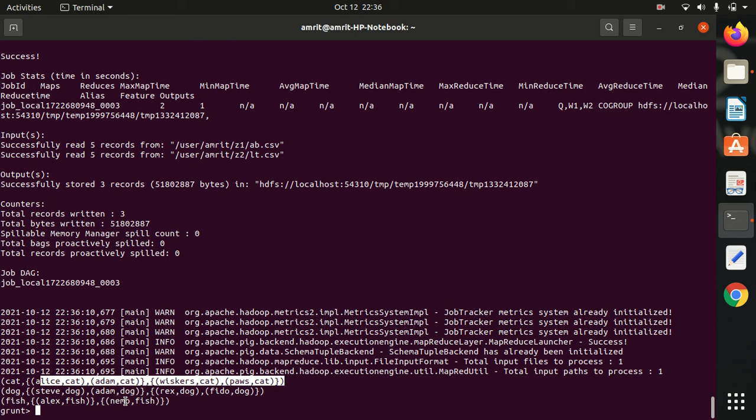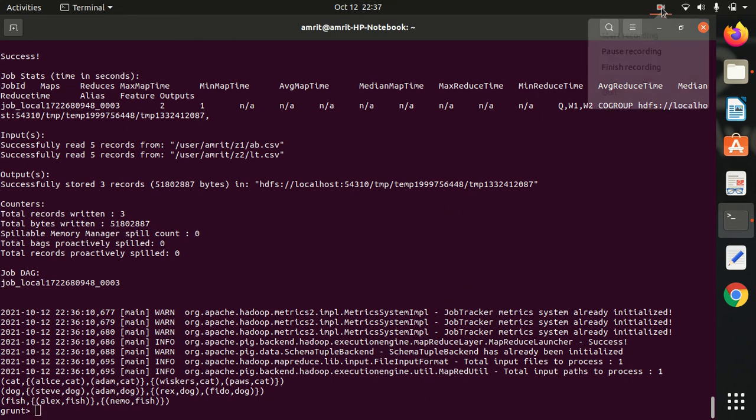Let me just brief it. In summary, we can say that we use COGROUP when you need to group two tables by a column and then join on a grouped column. And we use GROUP when we have to apply it on a single relation. I hope you must have understood the concept of GROUP and COGROUP in Apache Pig. Thanks for watching, see you in the next video.